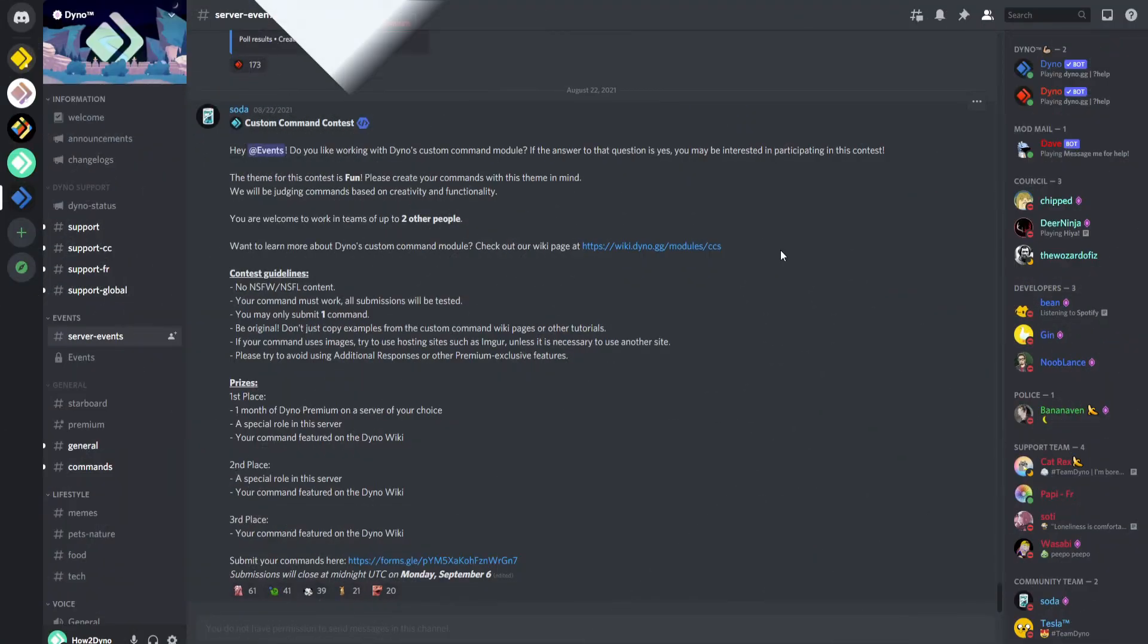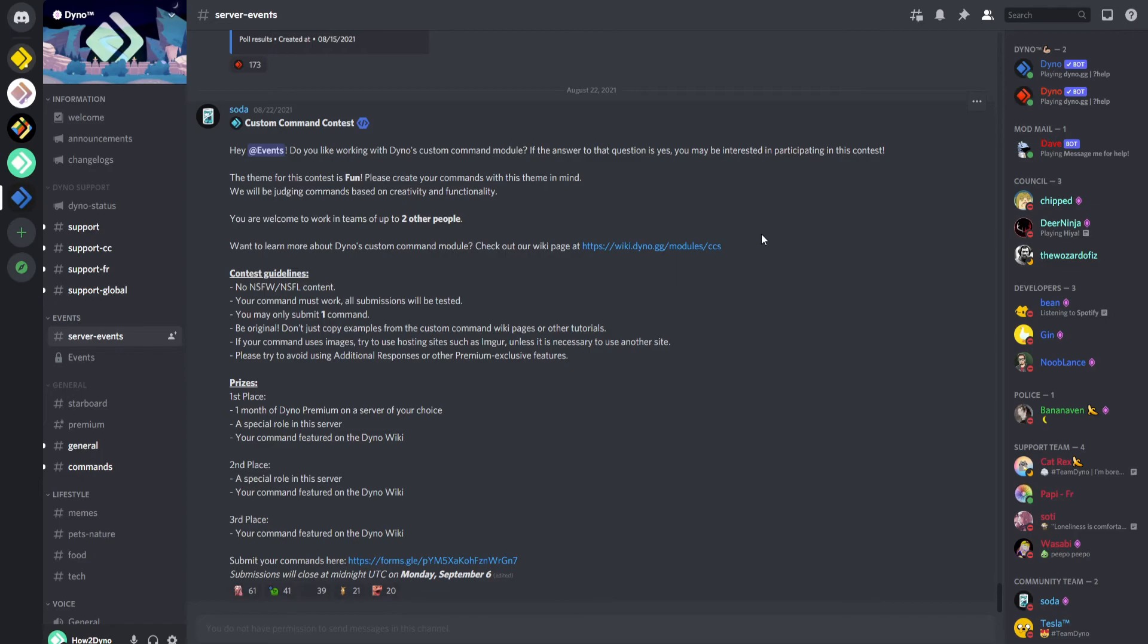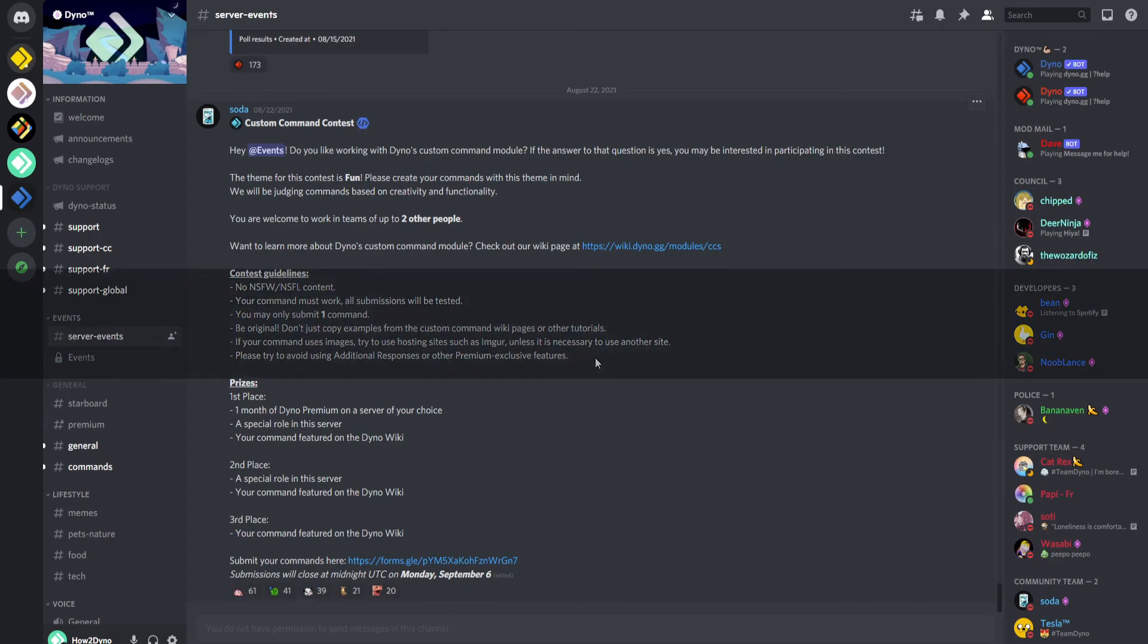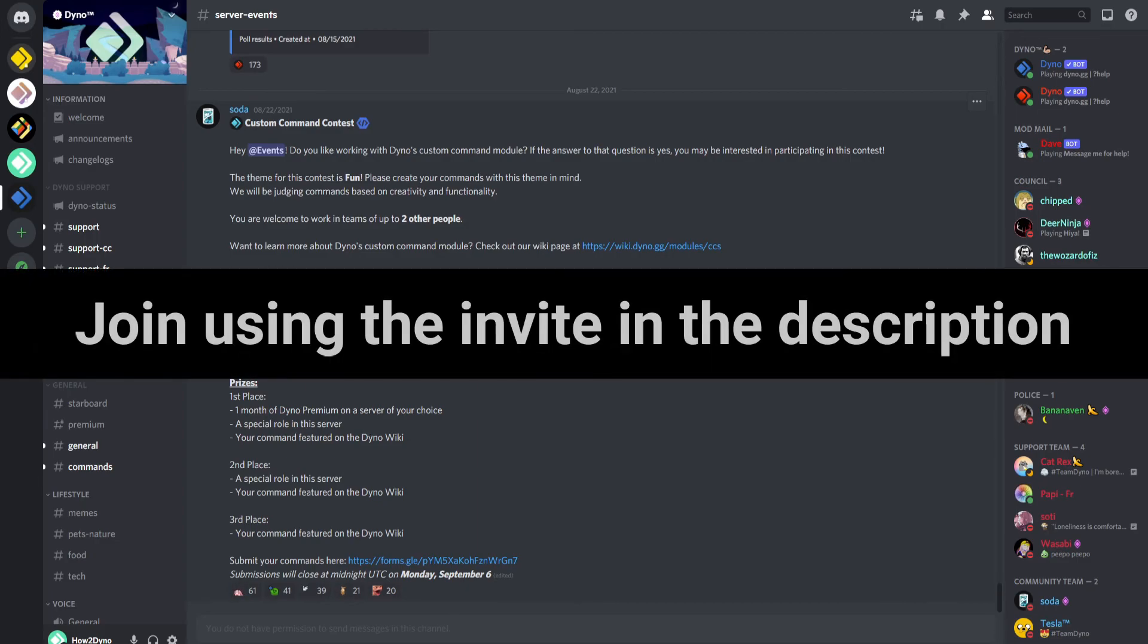In other news, the Dyno server is hosting a custom command contest. So if you'd like to win some cool prizes like one month Dyno Premium or a special role in the Dyno server, we look forward to seeing your submissions.